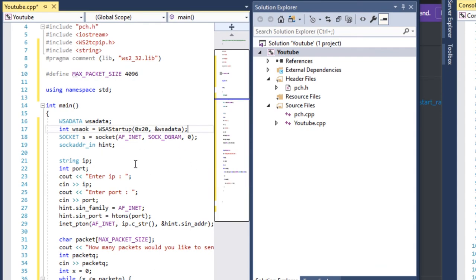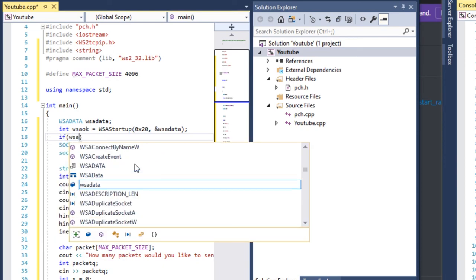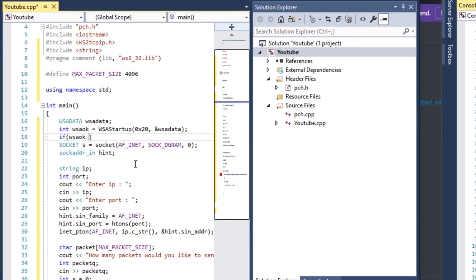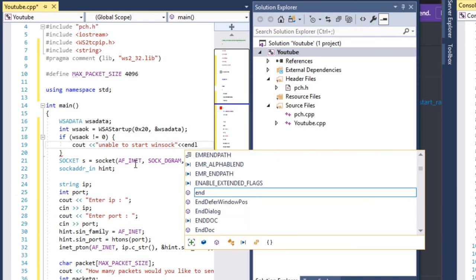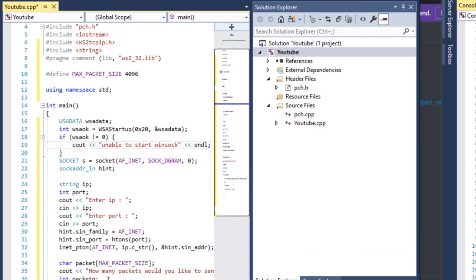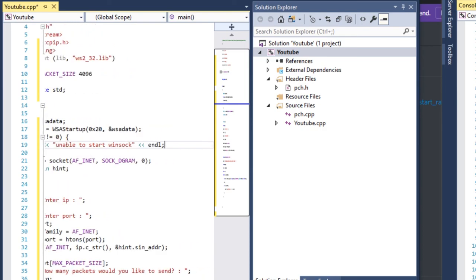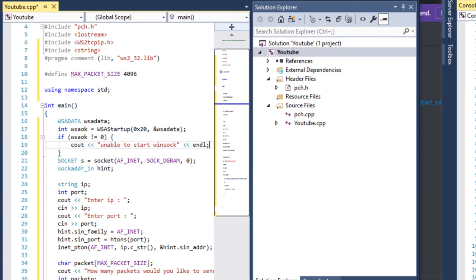Let's do some error checking here. You can't really error check this because it's never going to throw an error. Even if you type in a random IP or port — like if you type in a string for the port — it's still not going to throw an error. So there's really no point.